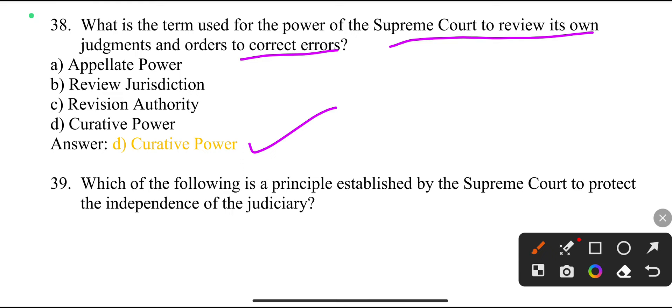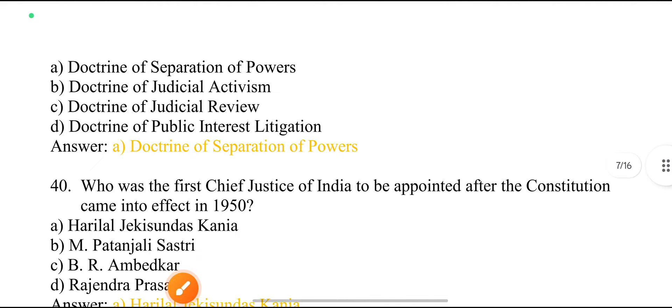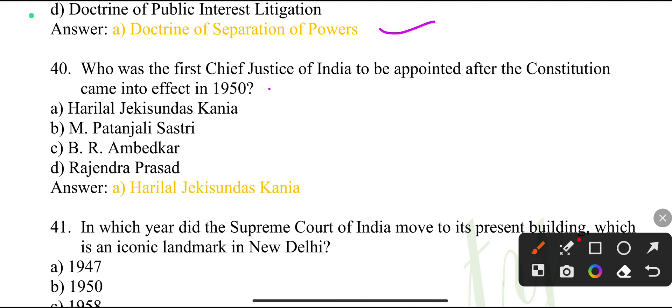Which principle established by the Supreme Court protects the independence of the judiciary? Doctrine of separation of powers.